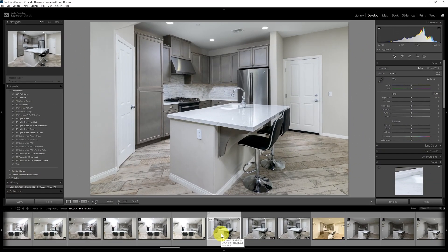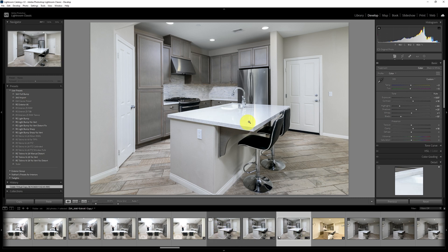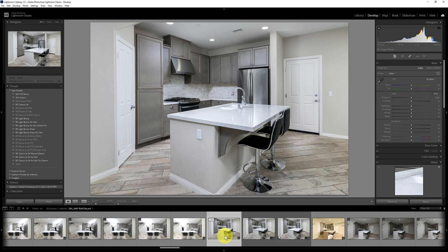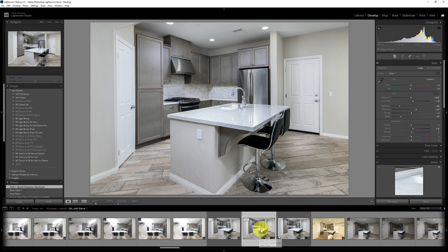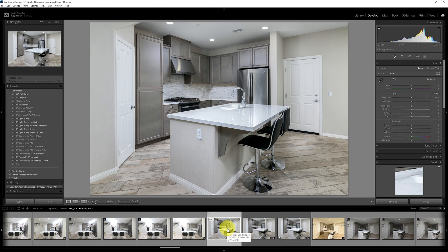So here we are in Lightroom Classic. This is the file that we just edited. This is what it was before with that very bright, dull-looking countertop. From a distance, this looks okay. If we take a look at what I had done in Lightroom Classic, we can see I could maybe adjust this better on that mask to get a similar result. But the color is even better here.